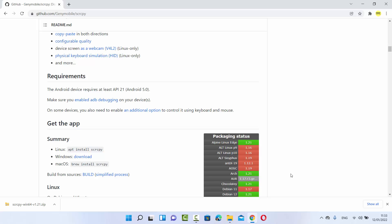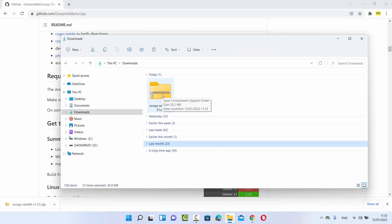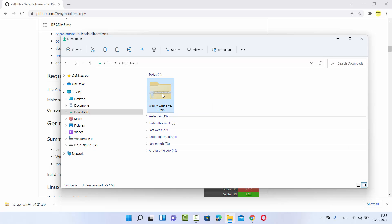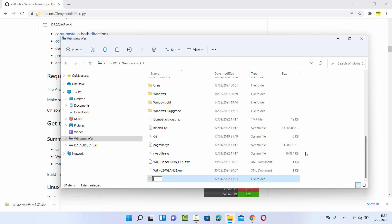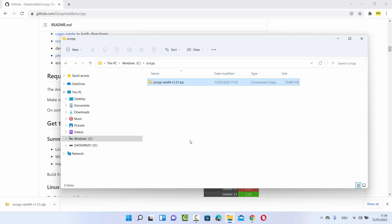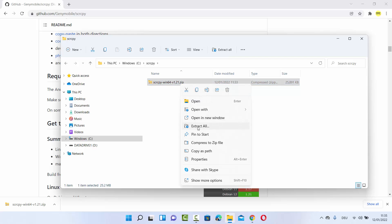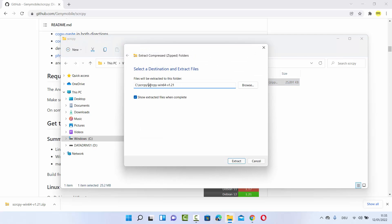Once this zip file is downloaded you just need to go to the location where it's downloaded and cut it from there and paste it wherever you feel comfortable on your Windows 11 operating system. What I generally prefer is to go to my C drive and create a folder named scrcpy, so I know that's the destination and it's easier to remember. Once this folder is created I'm going to paste this zip file and then extract it using any tool. Windows also provides a tool — just right click on it, click on Extract All, and then provide the destination. I'm going to extract all these files to the same folder called scrcpy.